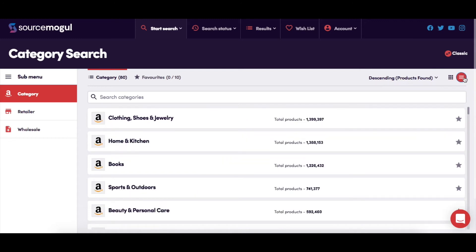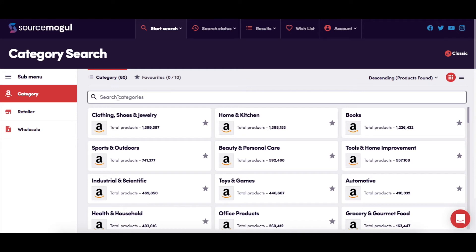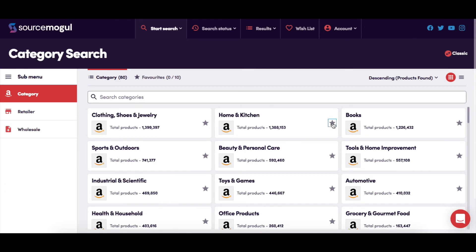If you'd like to manually search for a specific category, you can do that here. Whether you have the tile or list view, beside each category you can see the total products to be scanned. Next to each category, you can also see a small star. By clicking on this star, you can add the category to your favorites list, and the star changes to red to indicate this.